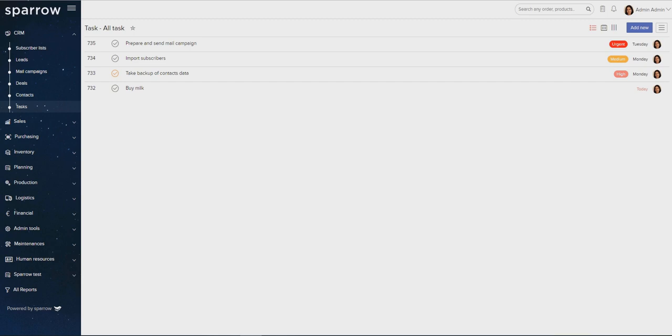When you are logged into Sparrow, you will notice a task icon on the top bar that gives you instant access to a list of all public as well as your own tasks. From there, you can quickly open or act on a particular task.